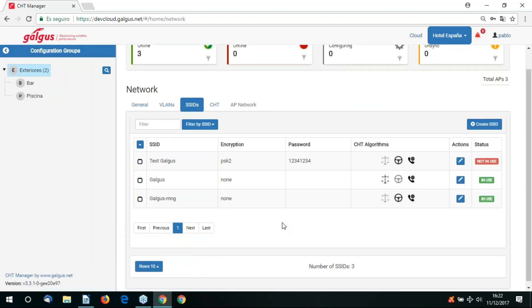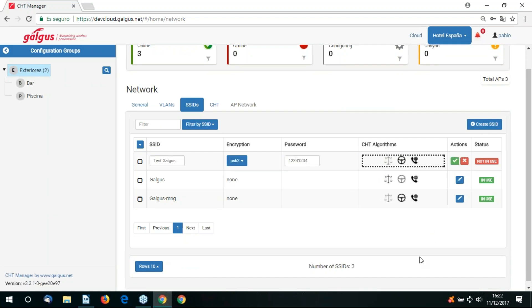We can now go to the SSID tab. Here we can define the various CHT algorithms that will be used in the SSID. There's pre-balancing, load balancing, smart roaming. You can also set the relevant password encryption for the SSID on this tab.